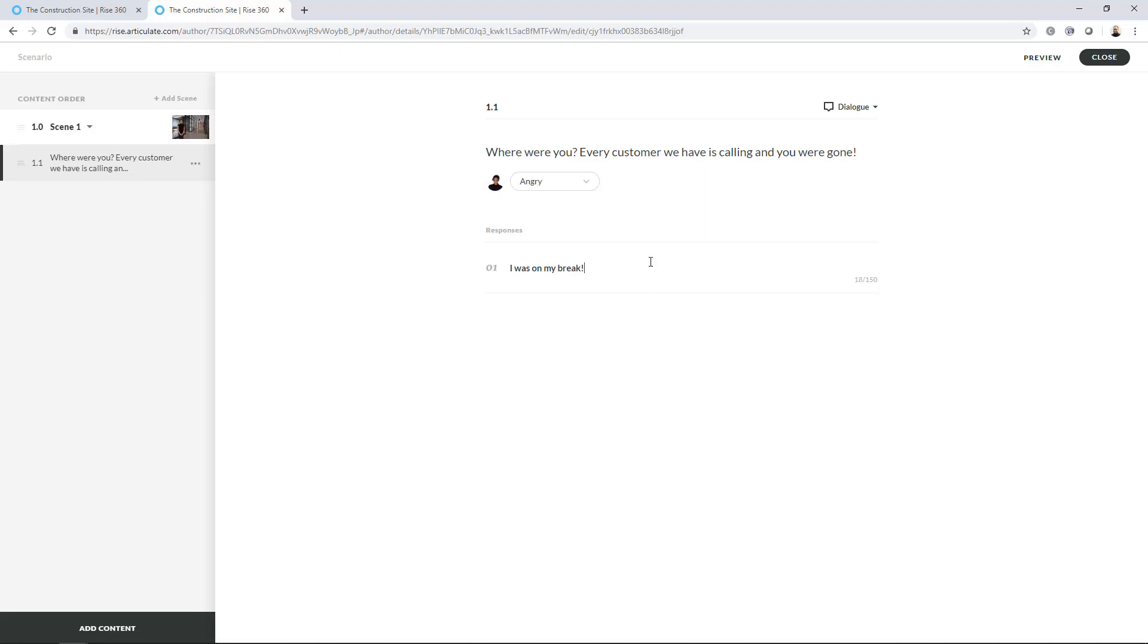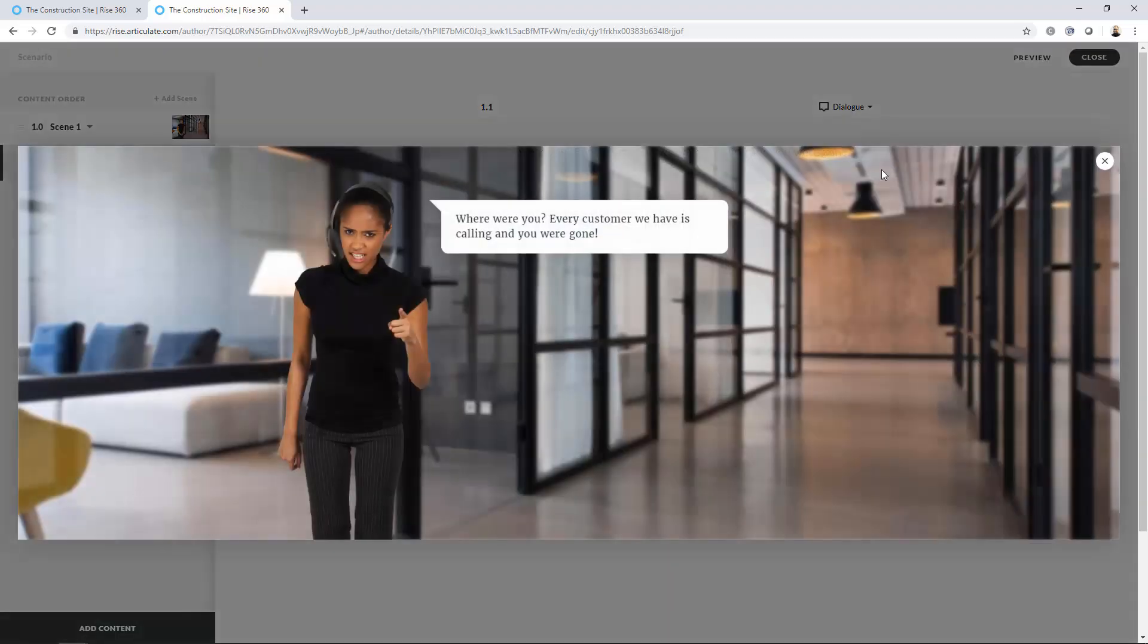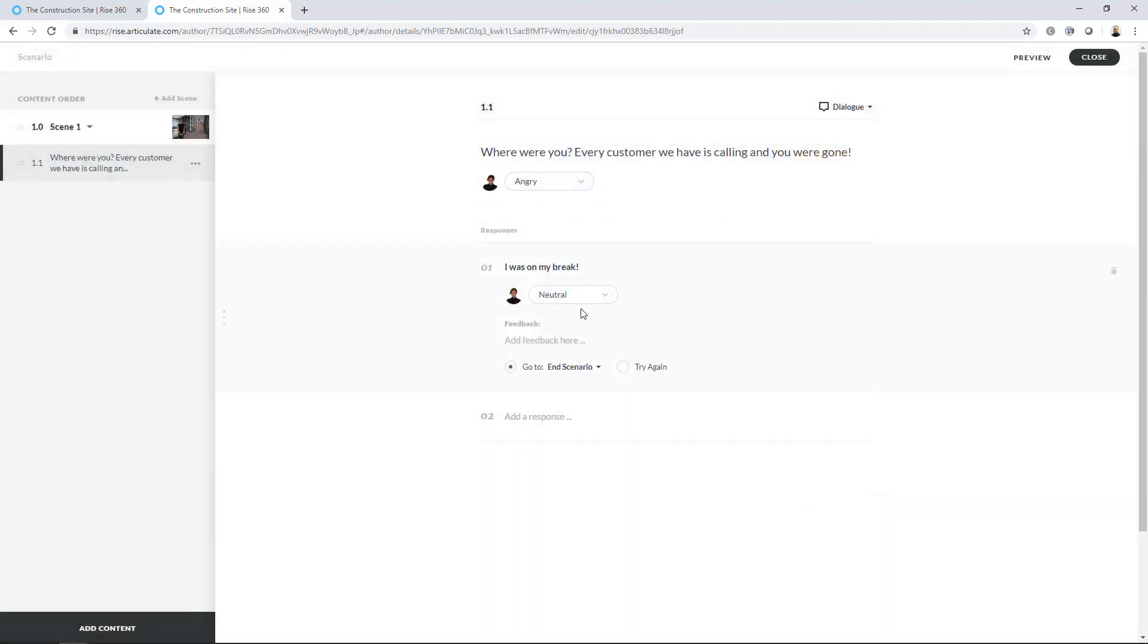I was on my break. All right. So then I'll hit Enter. So you can have up to three responses. I hope in the future maybe you can have more responses, at least four. But right now you can have up to three. So I'm on my break. So now what happens when you select this? Let me just preview this again so you can see how this is kind of building. So now I've got an option here. I was on my break. Now what happens when you click that?